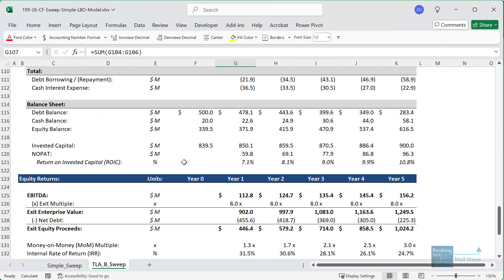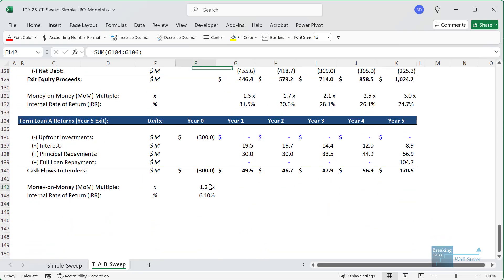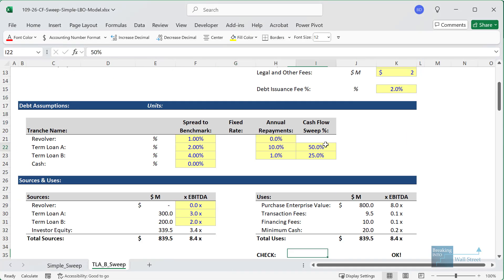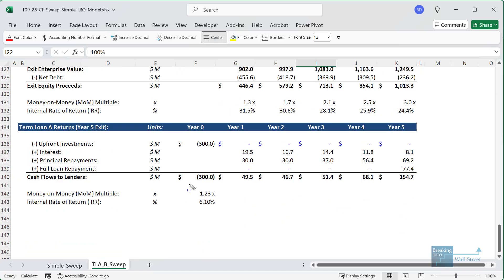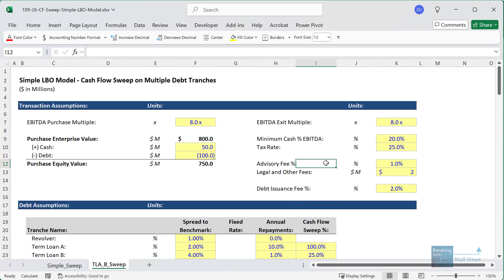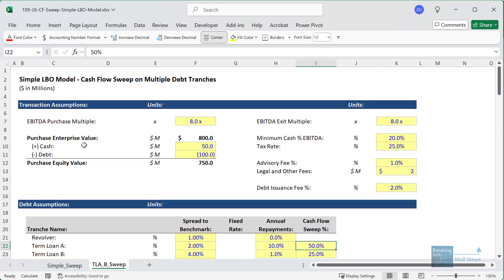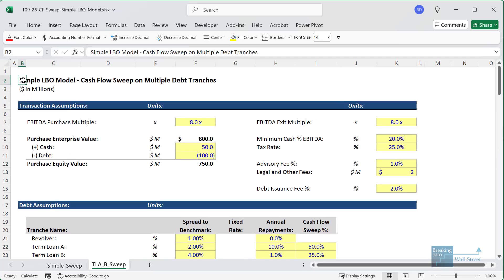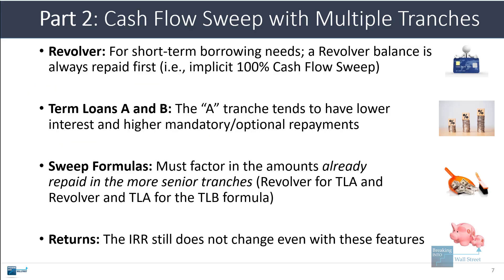Even with this more complex setup, it doesn't really change anything. The IRR to the term loan A lenders is still about 6.1%, and even if we change the sweep percentage to 100%, it's still 6.1%. The money-on-money multiple shifts slightly, but the IRR does not, because these cash flow sweeps simply affect the basis the lenders have — yes, they earn less in interest, but they also have less invested in the company.